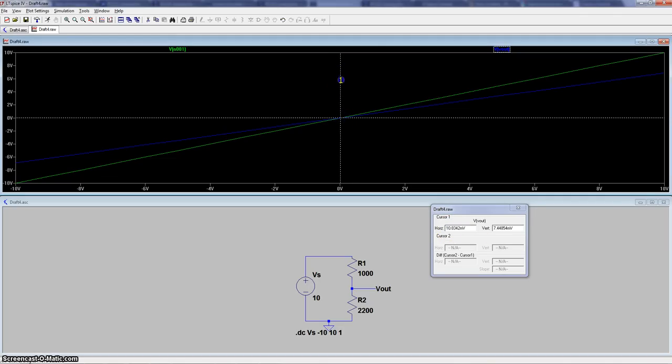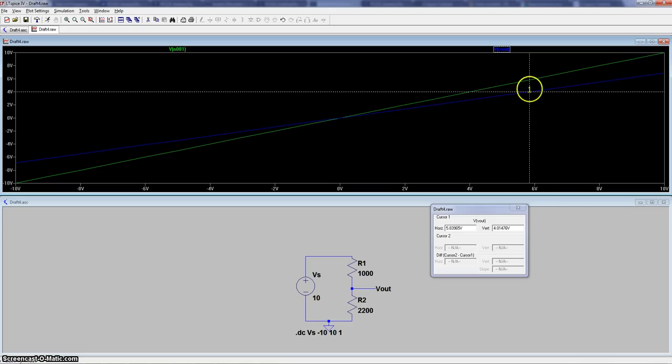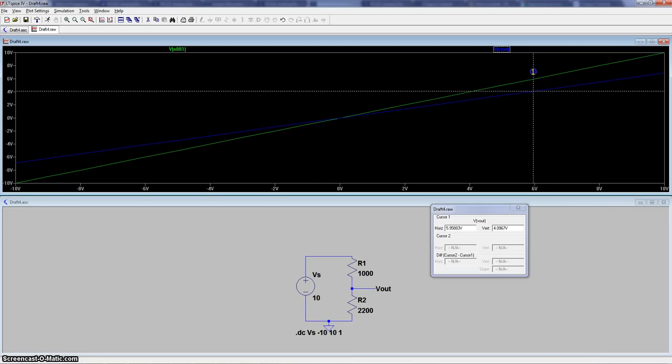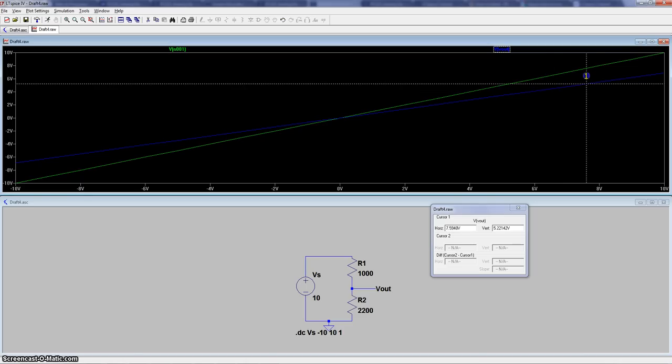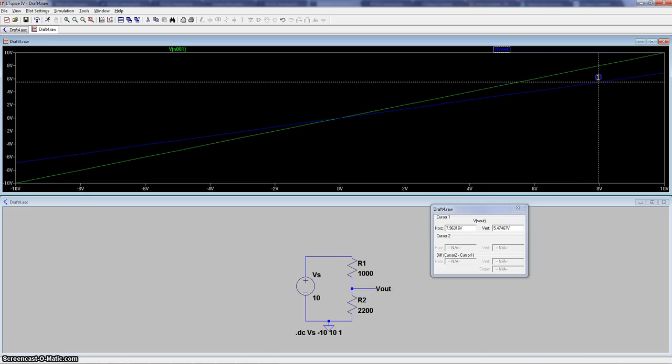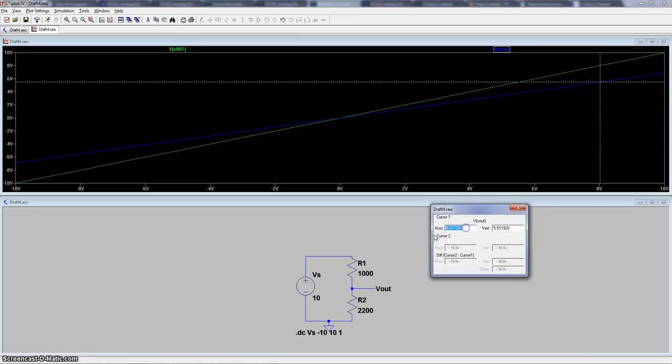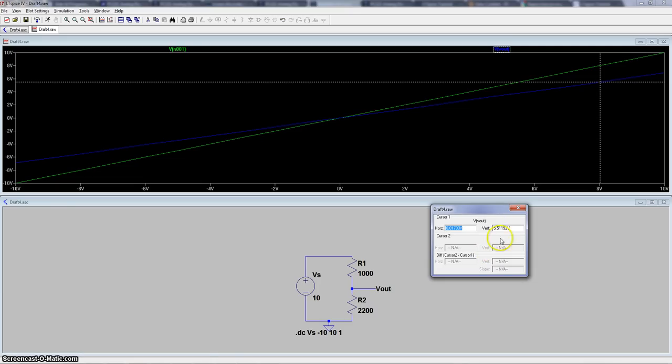But as I move it, you see those values changing and giving you the exact value of V-output basically right now. So we could look, let's say here, we're about at 8 volts, and then the output. So 8 on the V-supply because this is our sweep again. And then our output is around 5.5, which is what it should be.